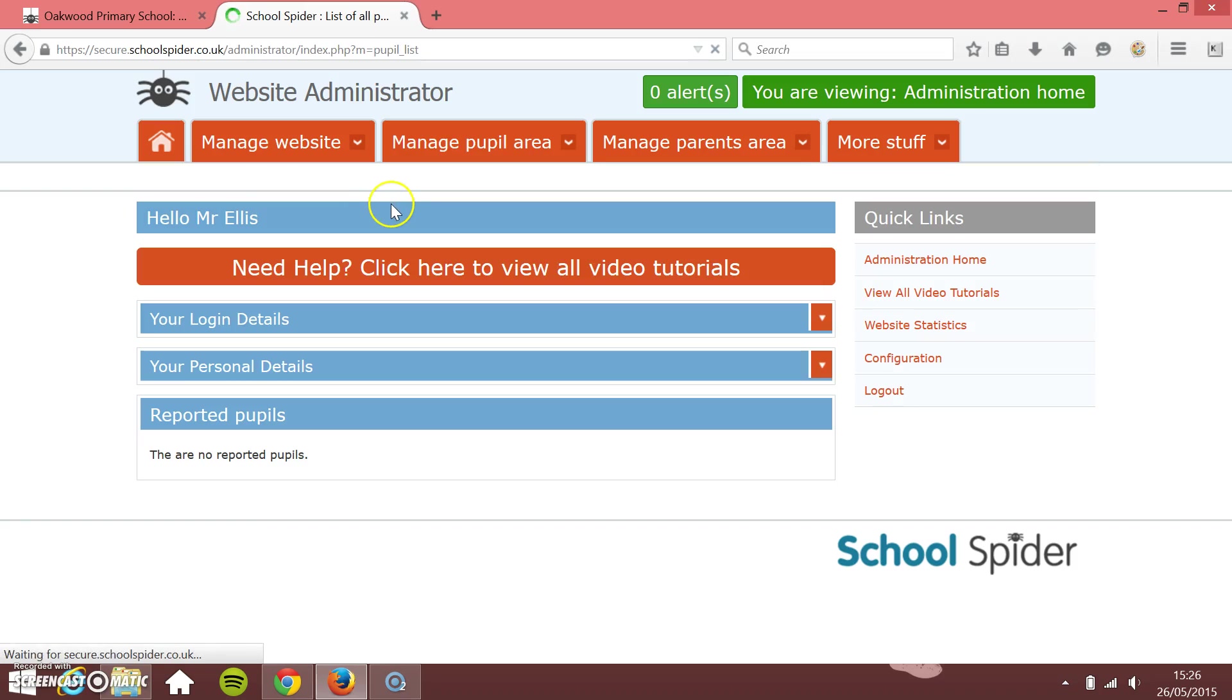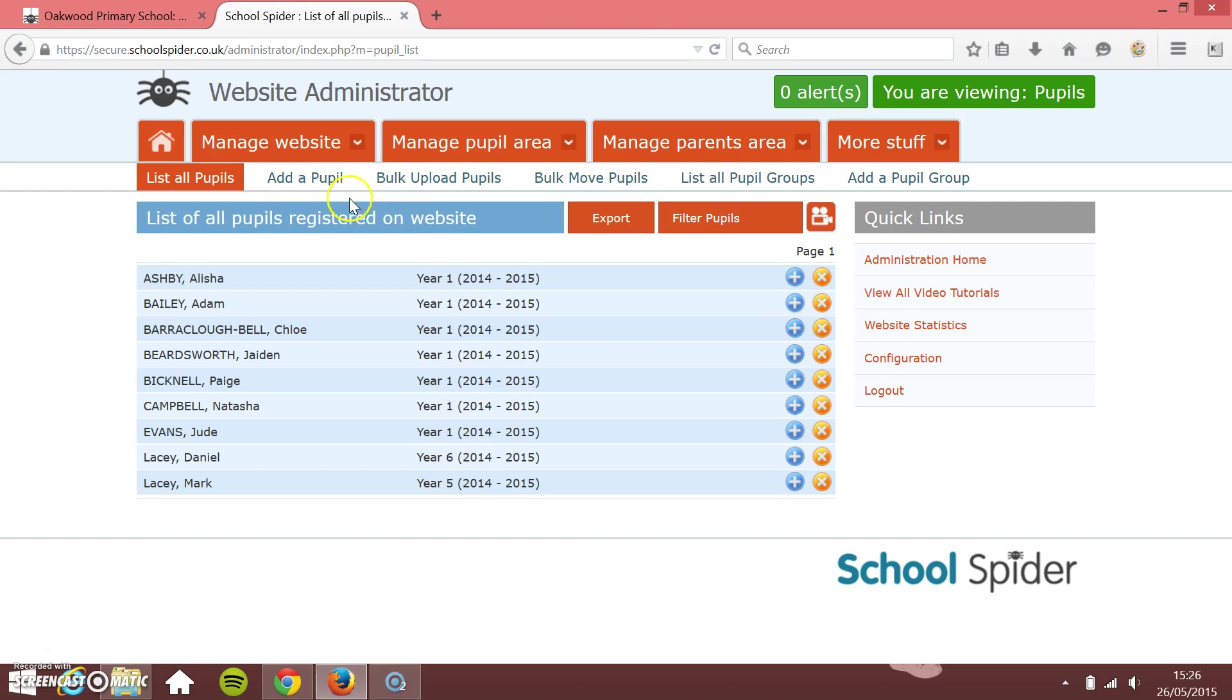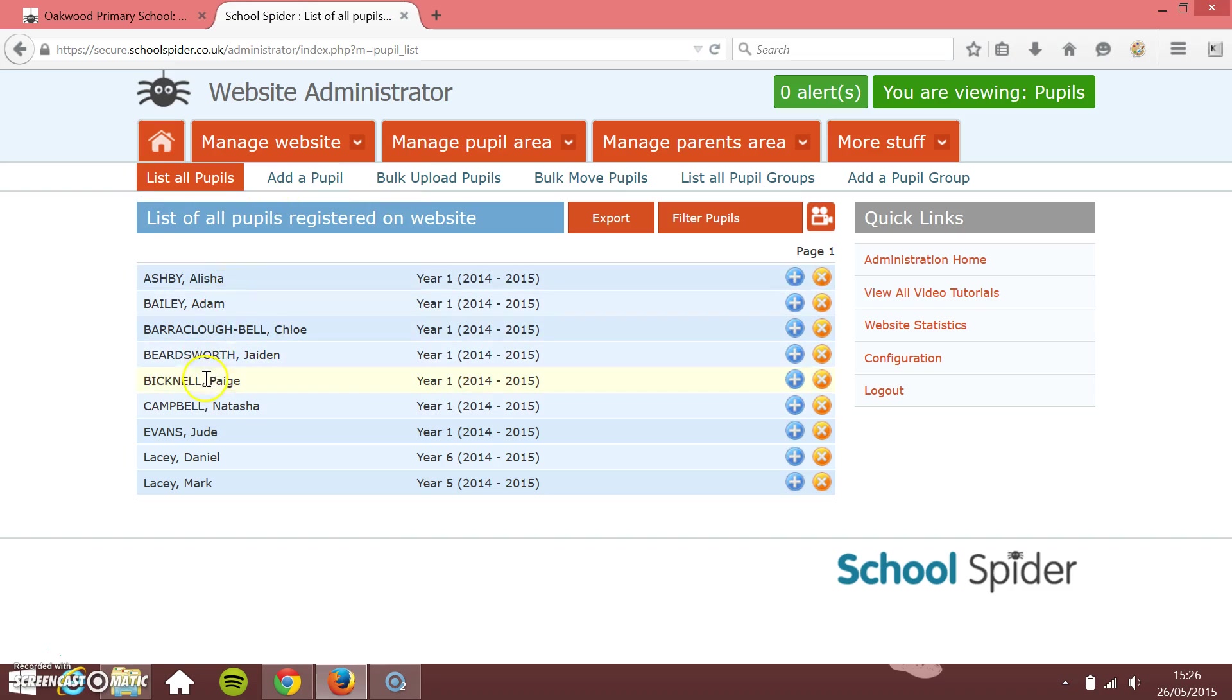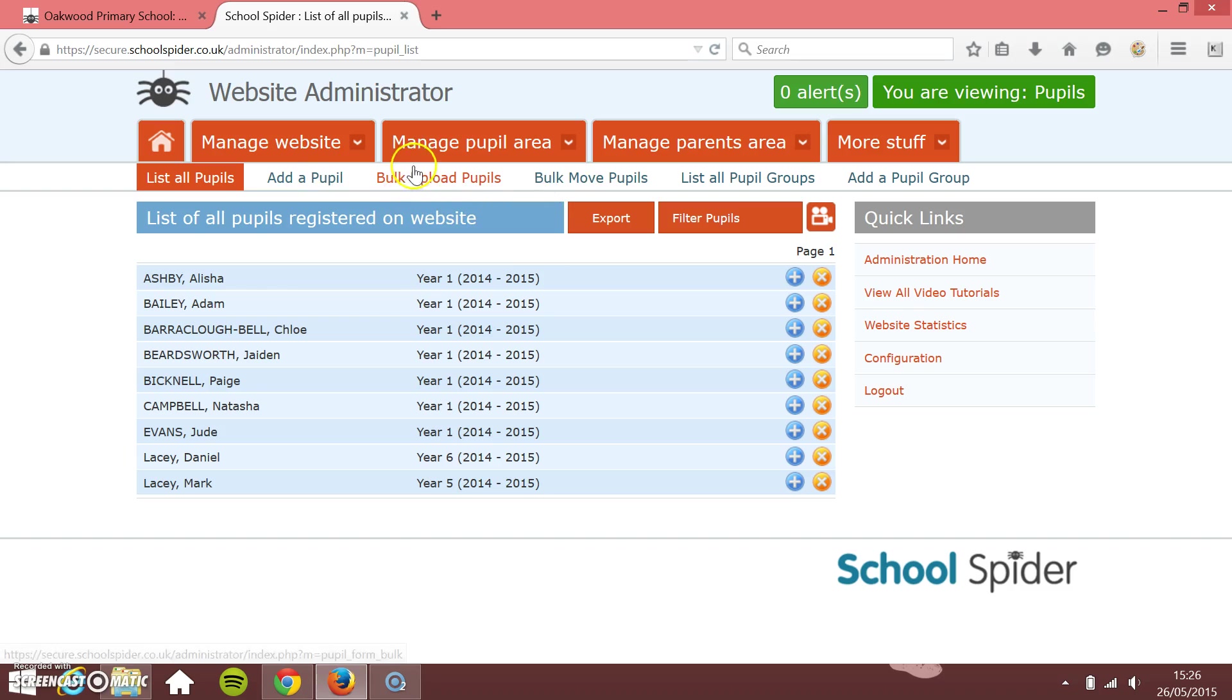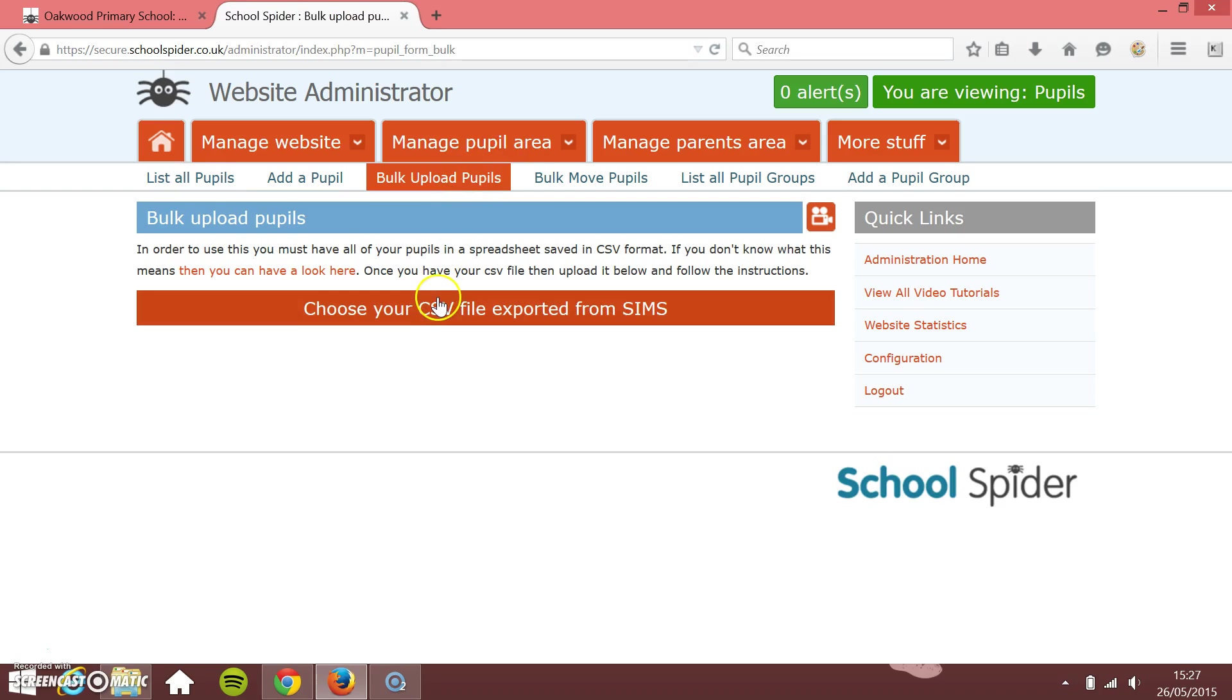Once it's loaded, you can manually add pupils here. List all pupils, you can go back and edit them or add pupils manually if you want. You may have to do this as you go through the year, but these are the two options that we're after: bulk upload and bulk move pupil. I'll show you how to batch upload the pupils first.